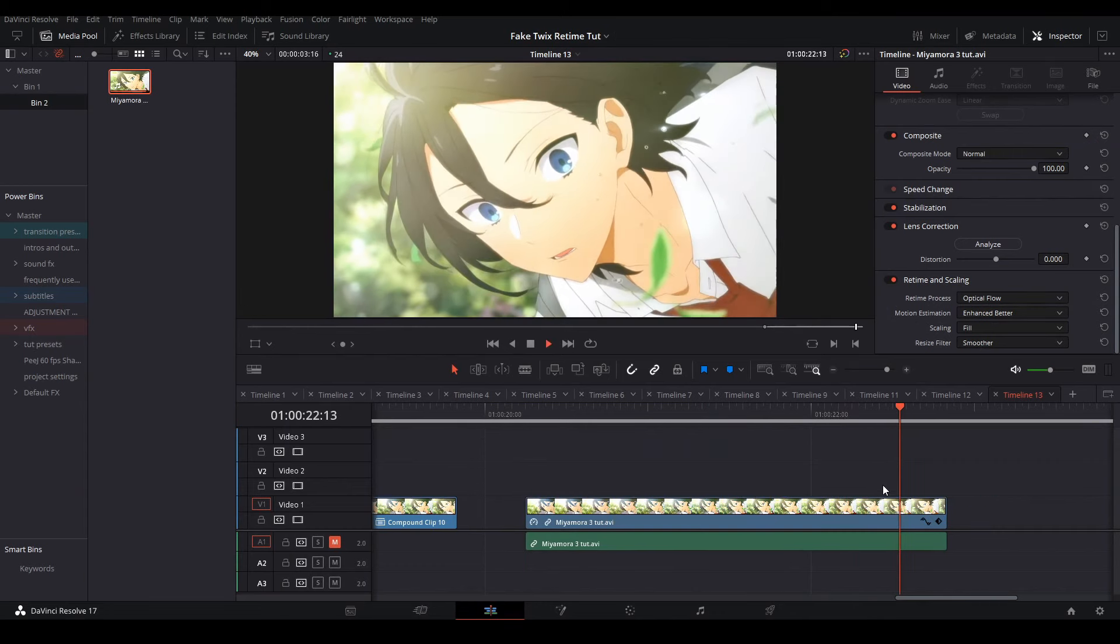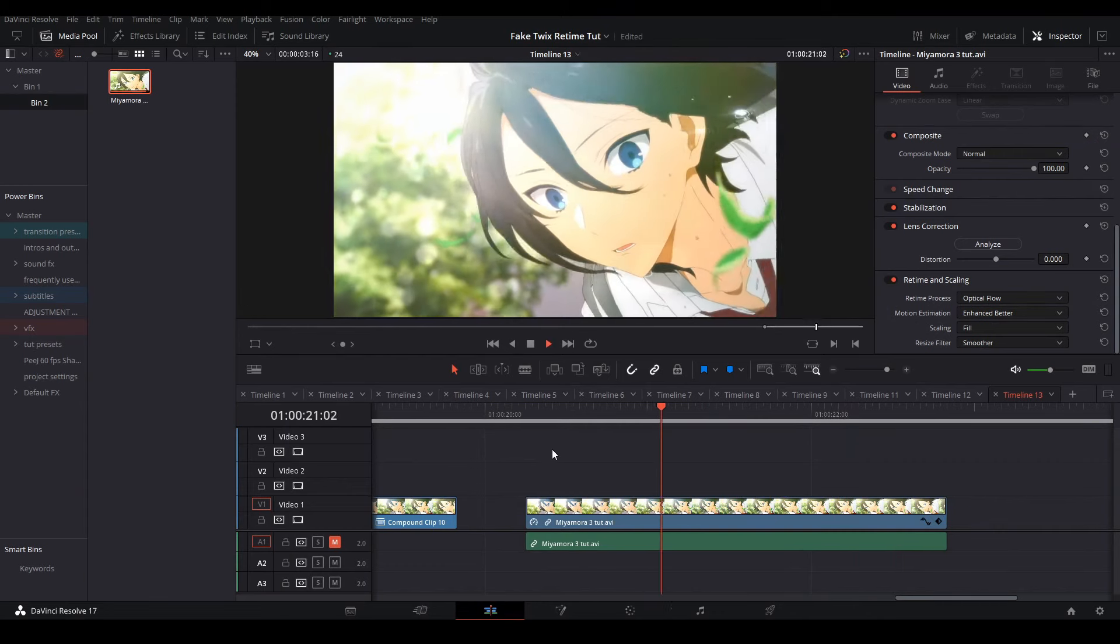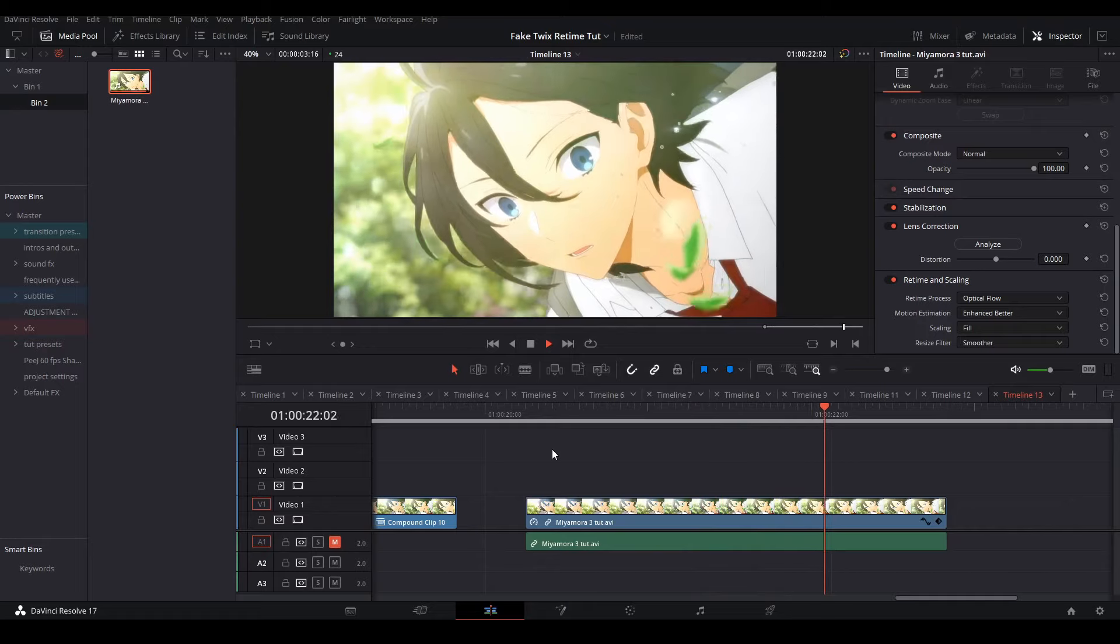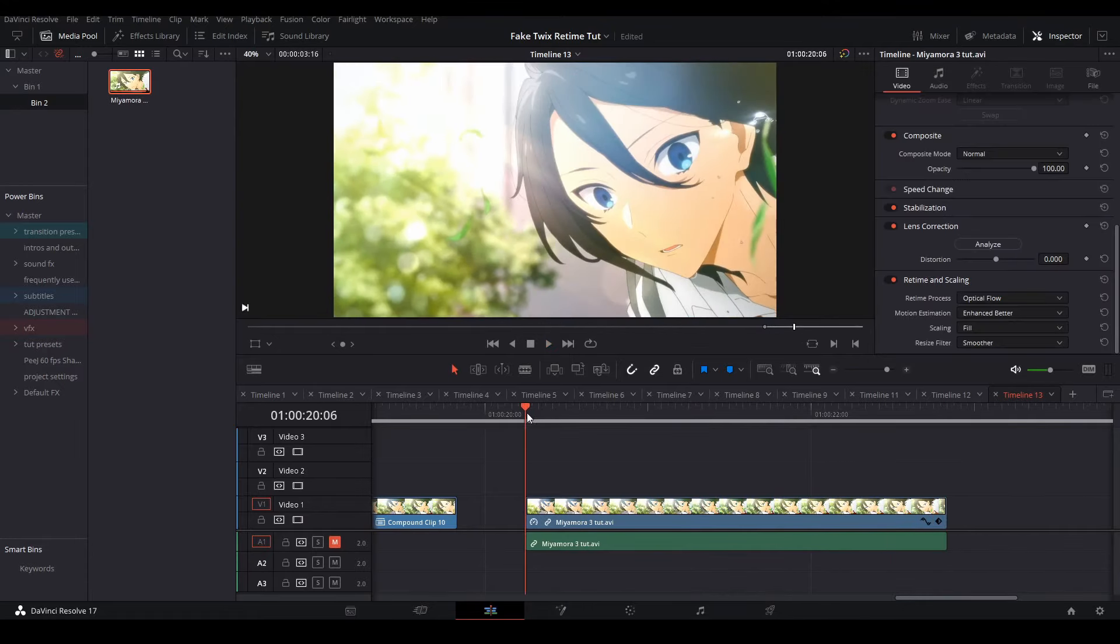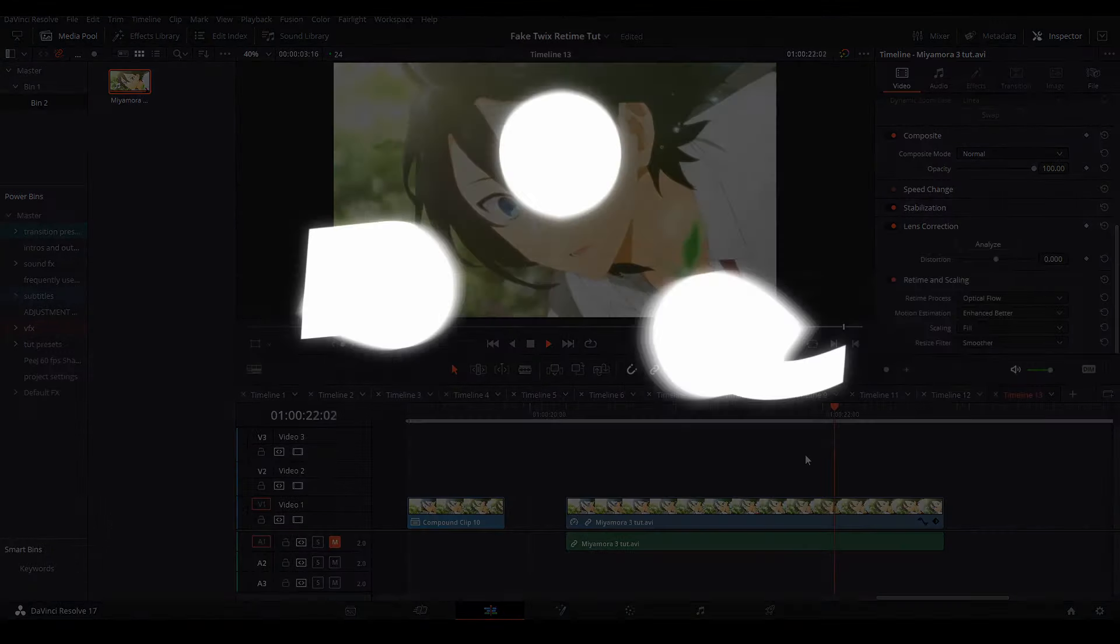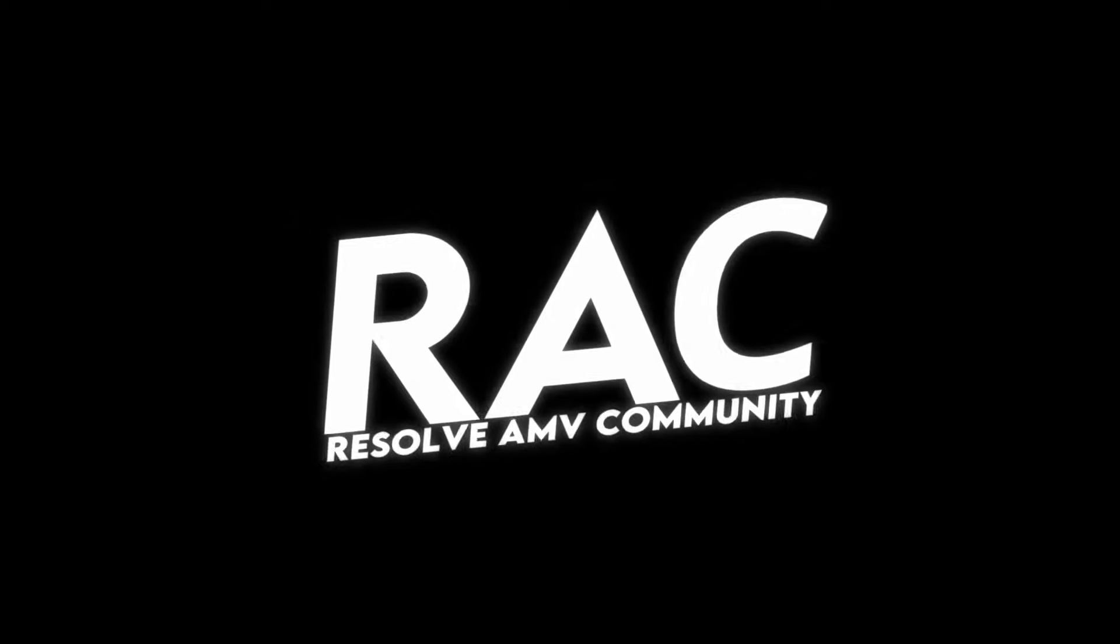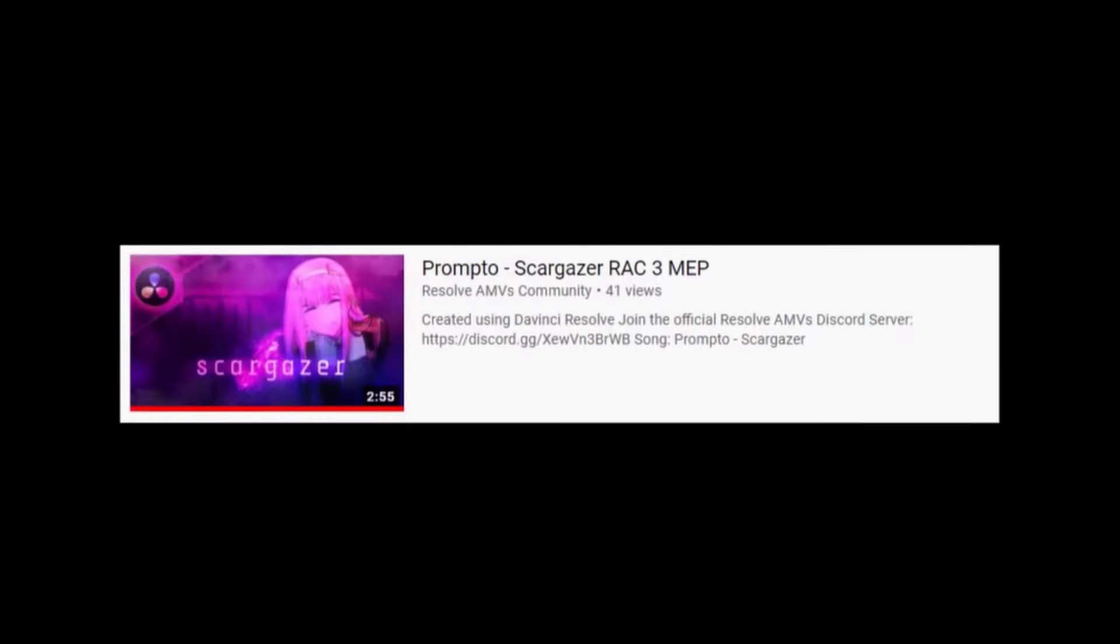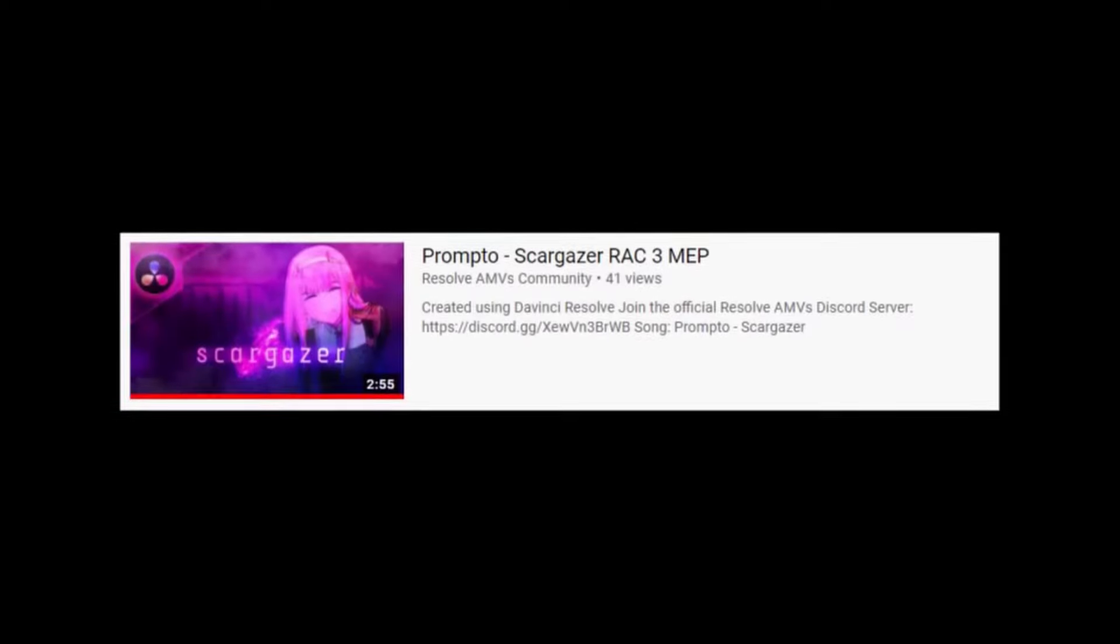If you have any questions or requests for tutorials you would like to see in the future, please comment them down below. And if you are a DaVinci Resolve editor and you would like to join the Resolve AMV community, there's a link in the description where we can help each other out and collaborate. Recently, the community just finished a multi-editor project and you should go check that out as well. I'll link it down below. Other than that, subscribe and have a good day.